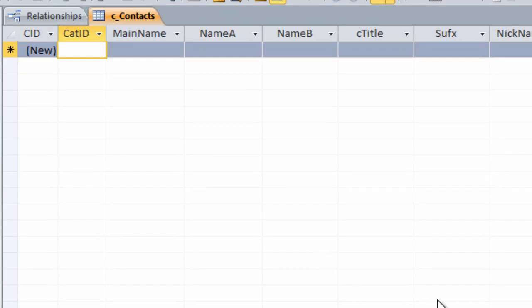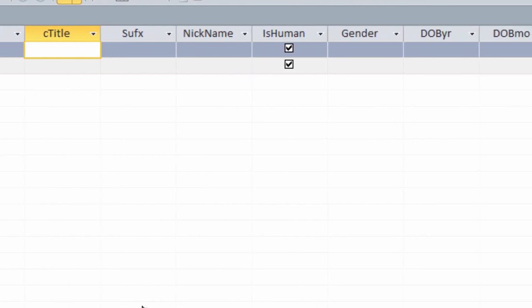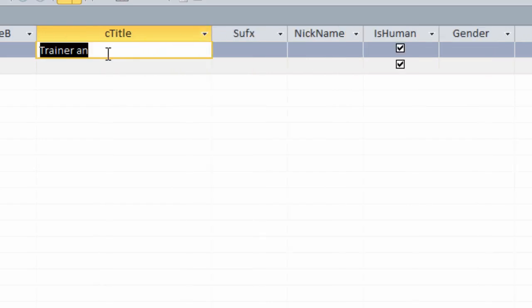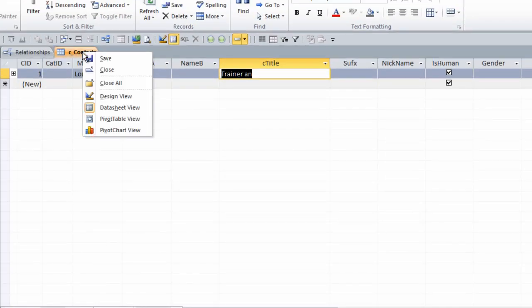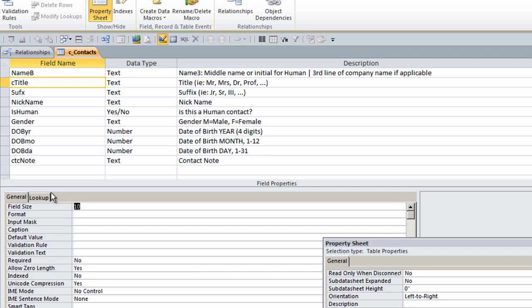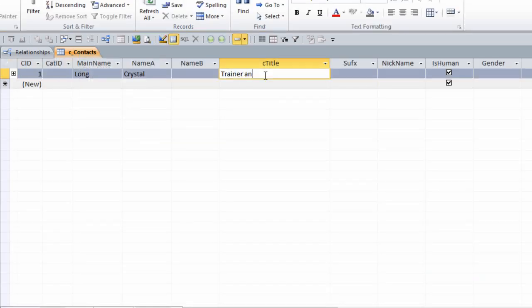I haven't created my category table yet, so MainName is long. FirstName, middleName which I will skip for myself. ContactTitle isn't long enough to put in Trainer and Programmer. I need to change the size of this field. Right-click on the tab, choose Design View from the shortcut menu, and I think I will make it 50. Some titles can get quite long. Save and go back to the datasheet view.